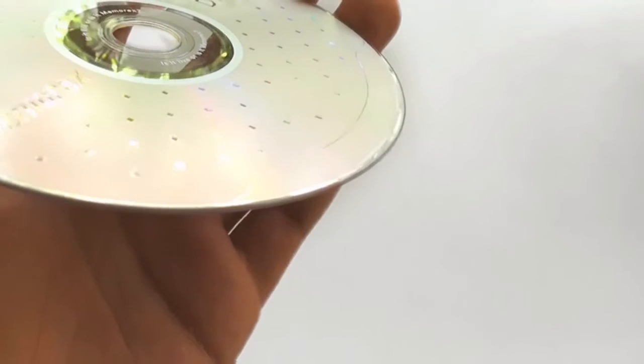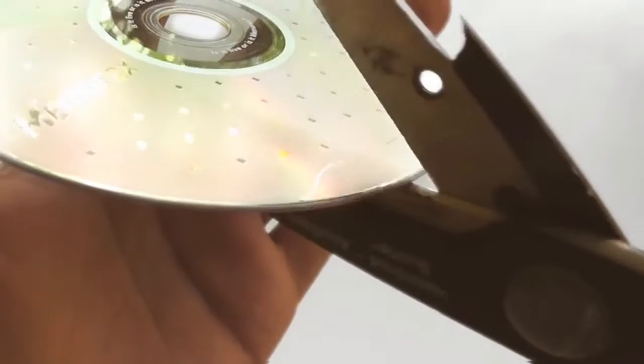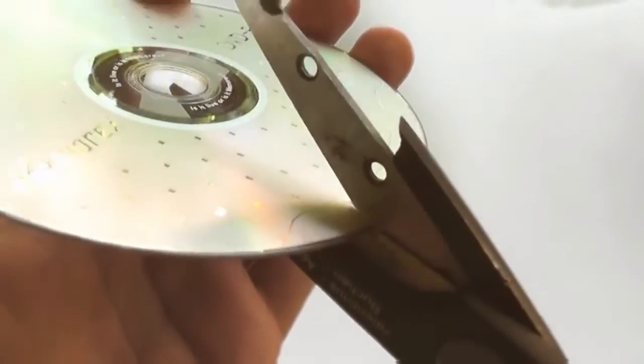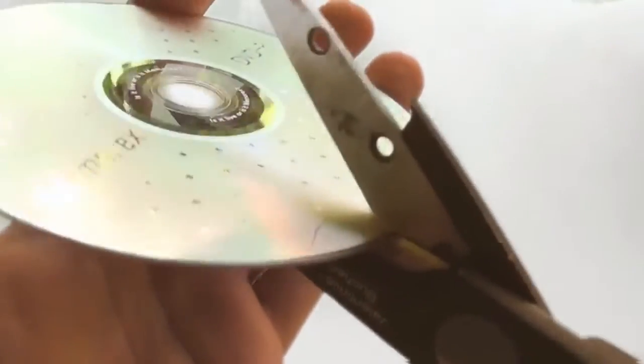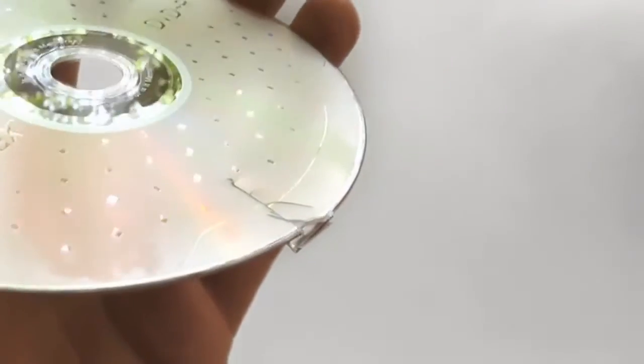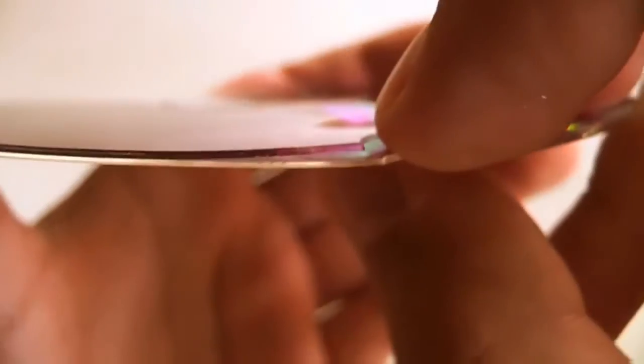We begin by separating the DVD layers. This is done easiest if you start by cutting it at the border. If you damage the DVD sufficiently, you should be able to see the two layers more clearly and to separate them more easily.